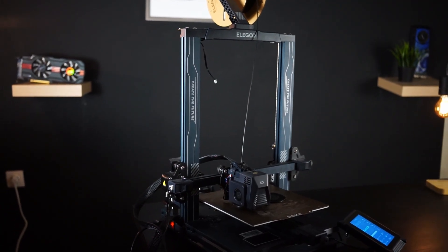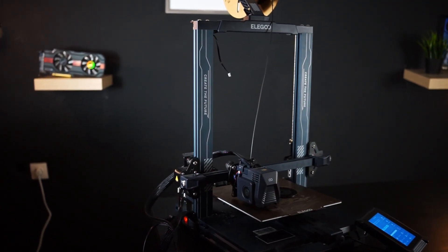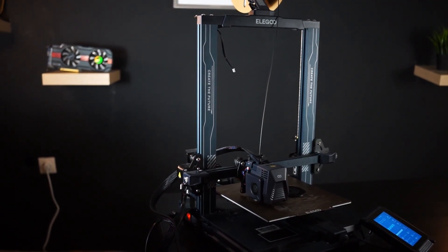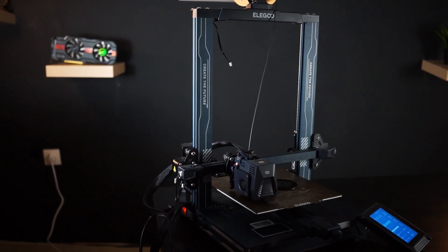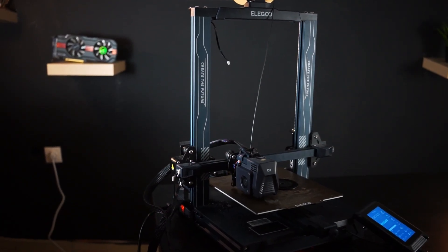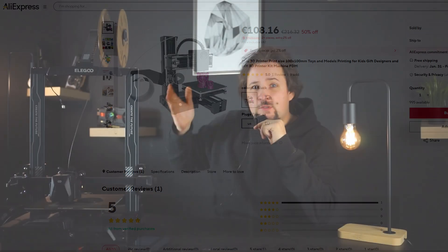an Elegoo Neptune 3 Pro for 100 euros. Yes, that's right, as much as a 3D printer from AliExpress that actually really sucks, so I wouldn't recommend that. But this one's actually really good.